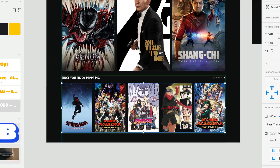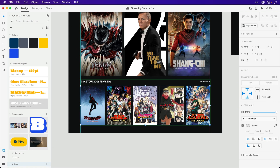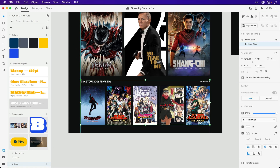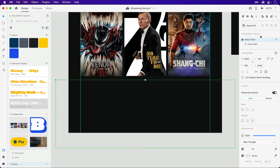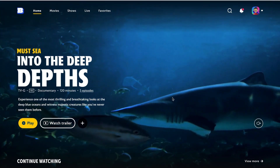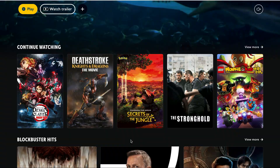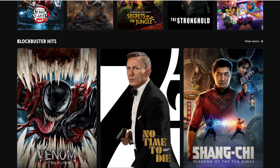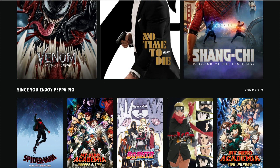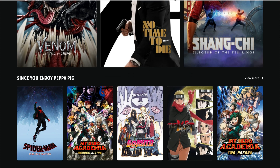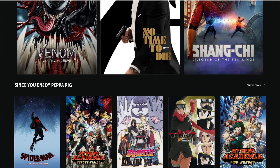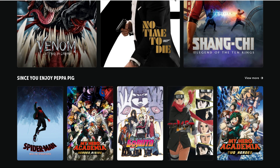Both states are now designed and ready to rock. Let's switch back to the default and take a quick peek before tackling the larger component. Launching the preview, I can scroll down to the section at the bottom, and once my pointer hits the component, the content flies into view.